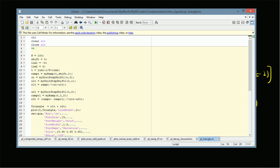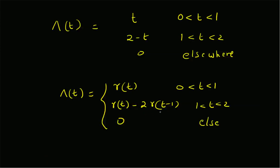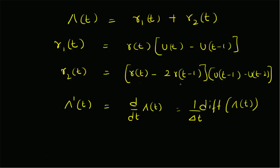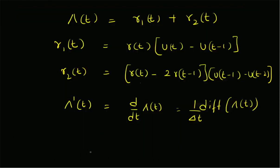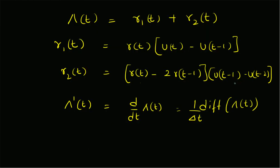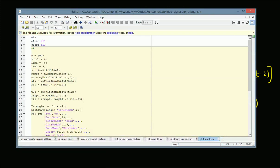For the second component r2(t), we generate a unit step signal starting at two. We generate ramp_t1, which is r(t minus one), using my_ramp with time vector t, starting point one, and scaling factor two. We find the difference between r(t) and two times r(t minus one) to get r(t) minus two times r(t minus one). Then we generate the time window from t equal to one to t equal to two as u1(t) minus u2(t), and multiply to get r2(t).